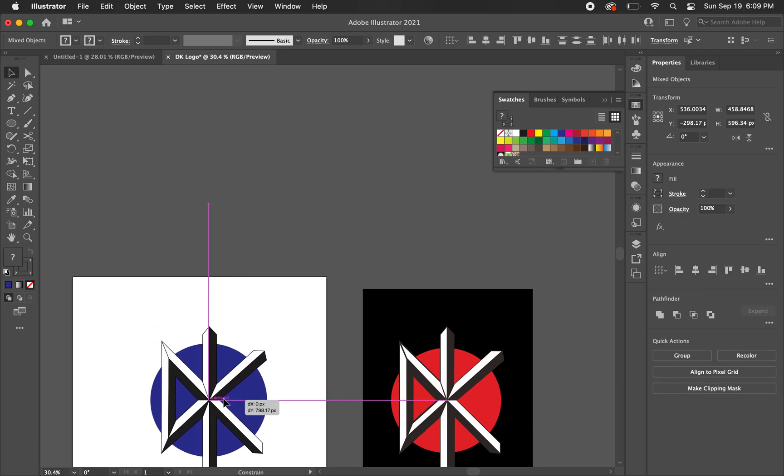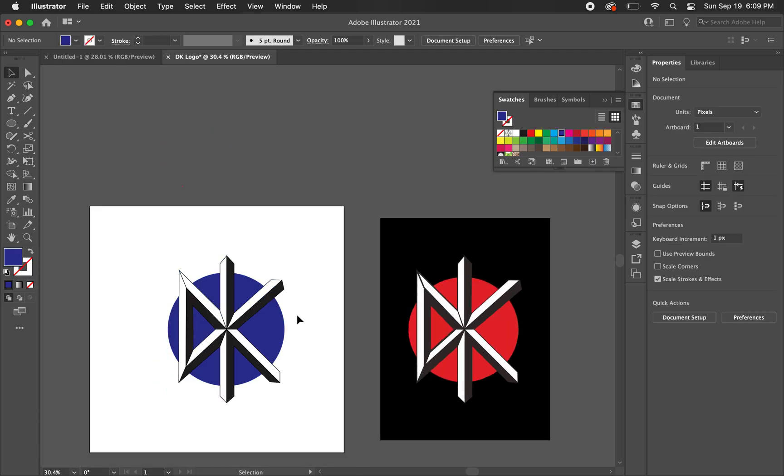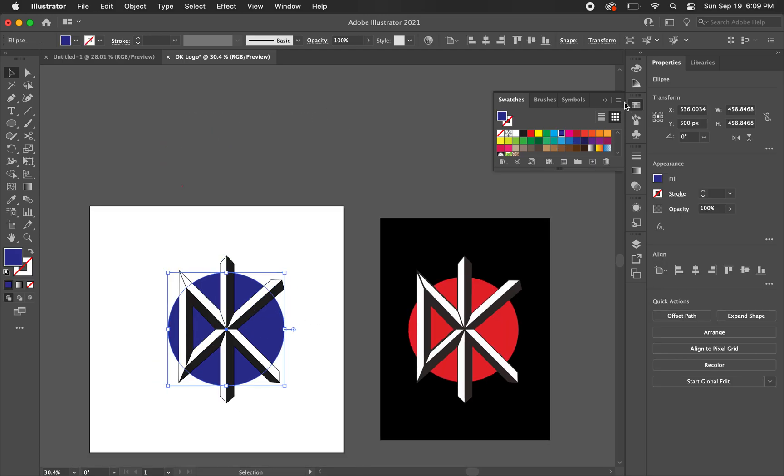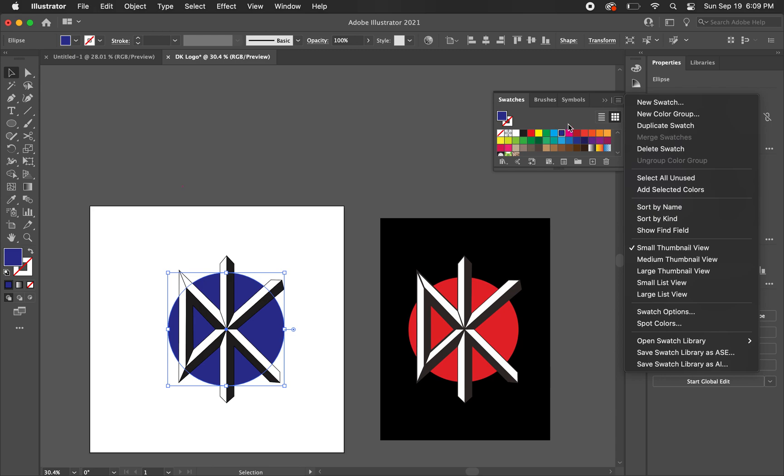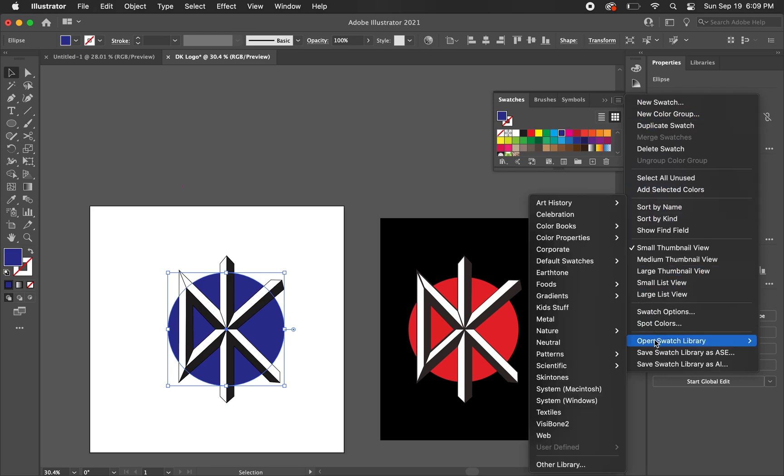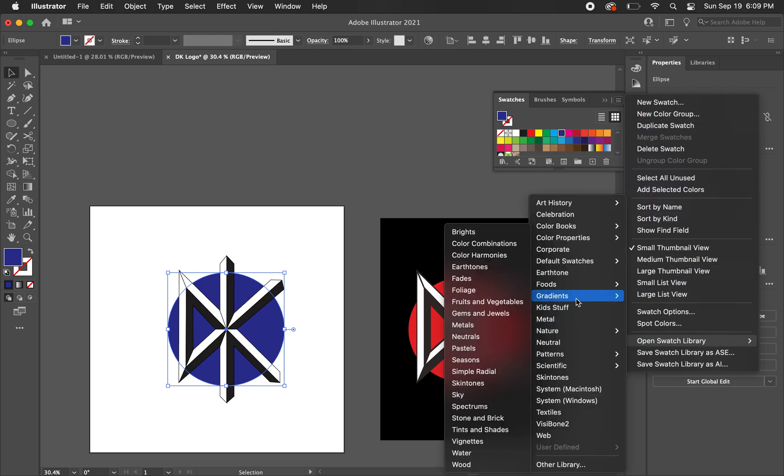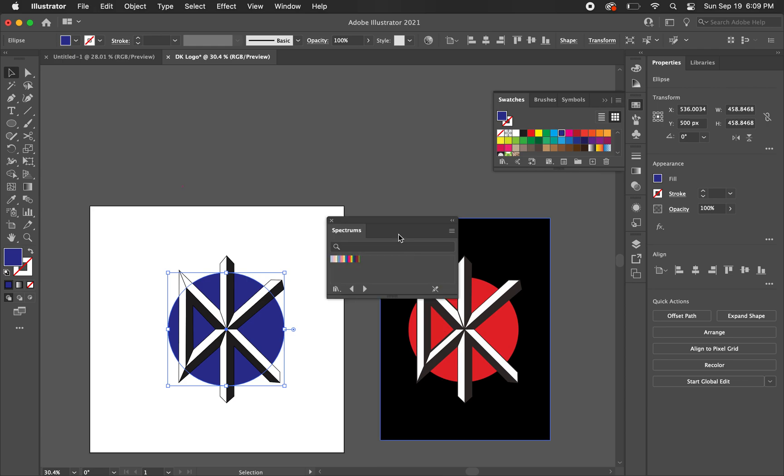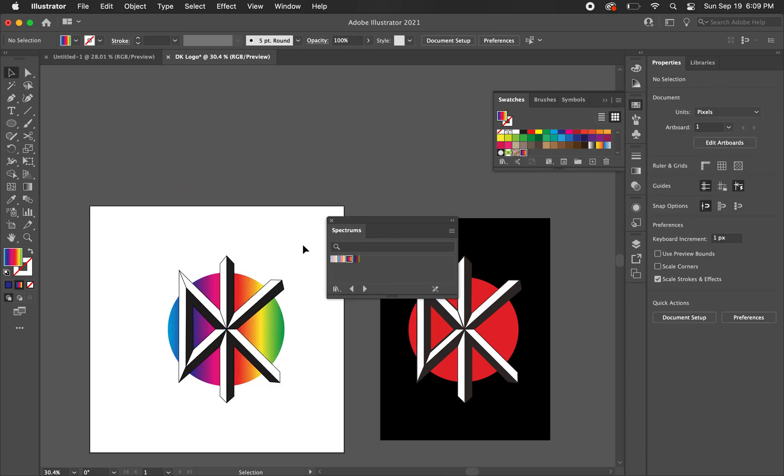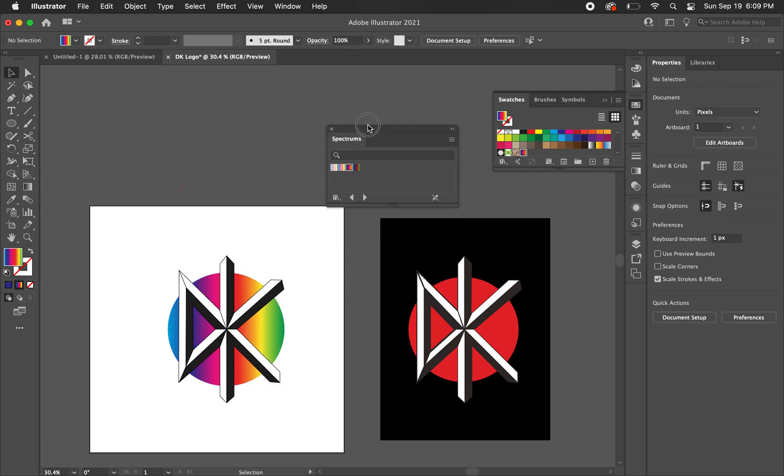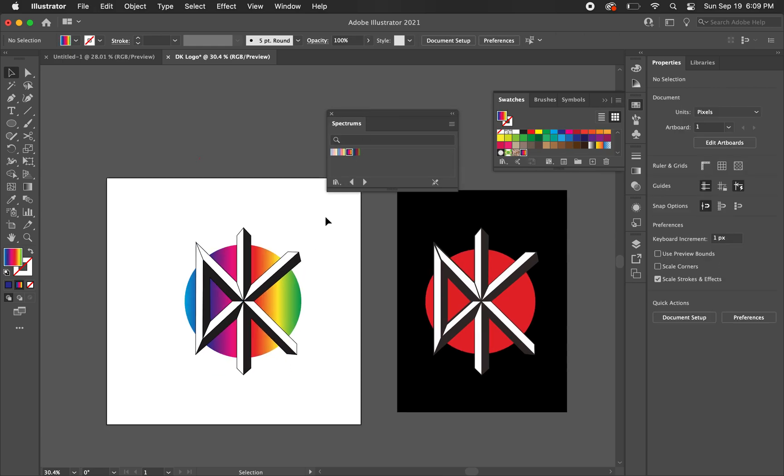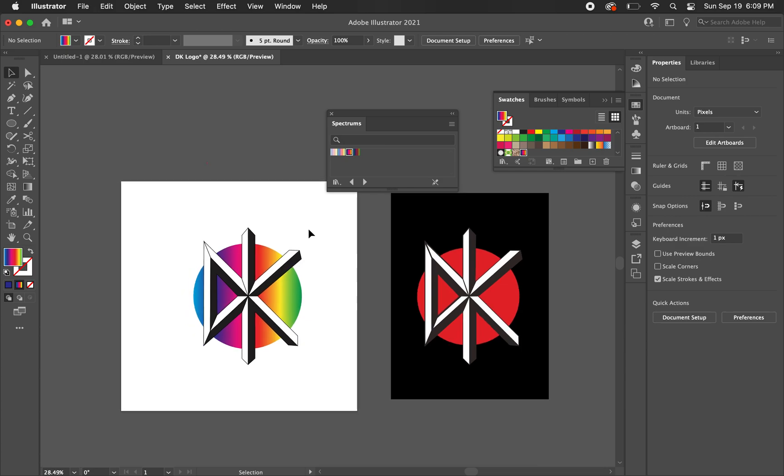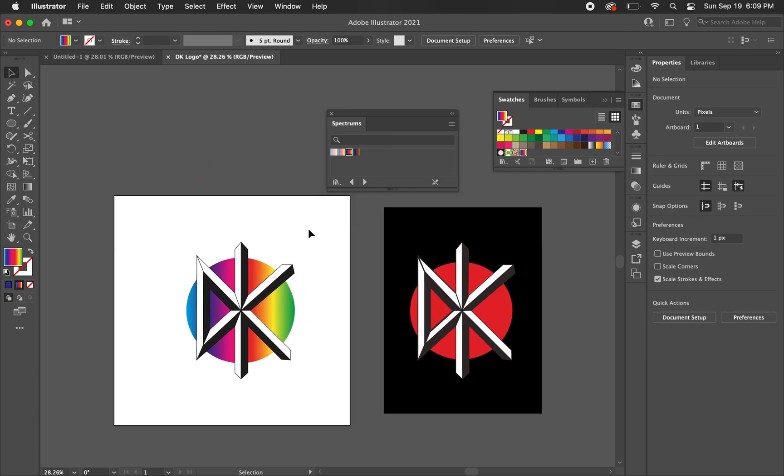You know, you want to do like a pride month DK logo, just go to gradients, spectrums. Do fun stuff like that. I don't think Jello would be against anything like that.